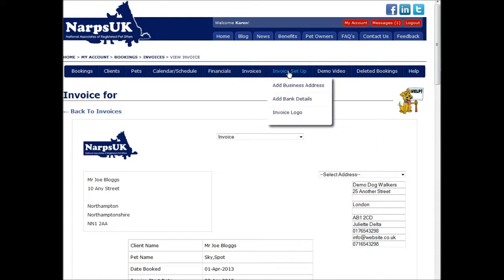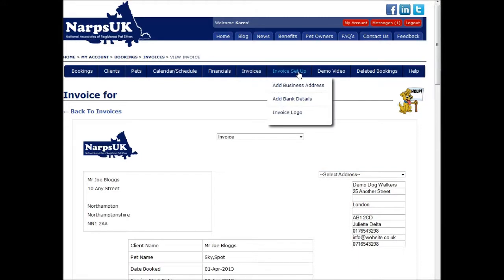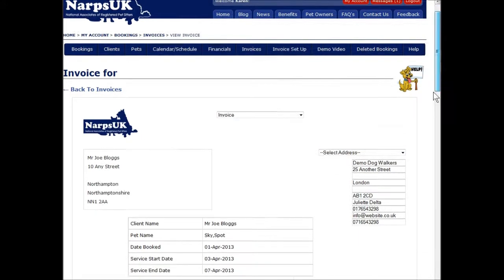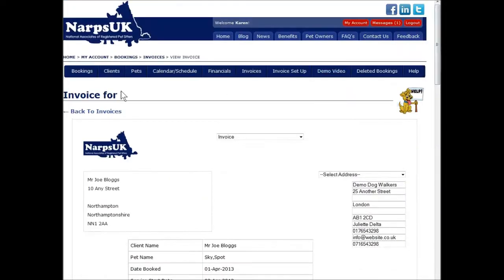You can also have multiple details and select which to use when creating the invoice. You will need to add bank details for display on the bottom of the invoice. You can also add an optional company logo, although at this time only one logo can be added.